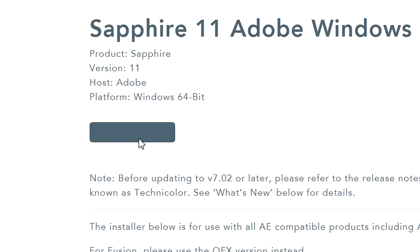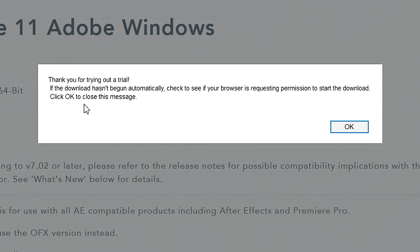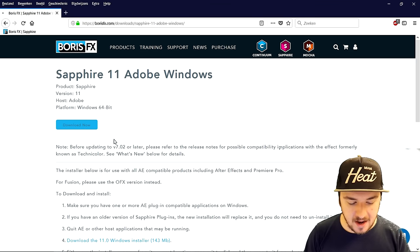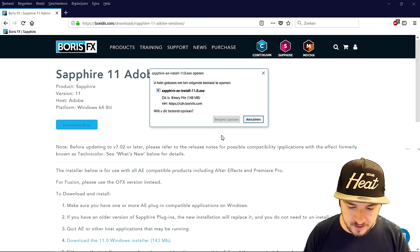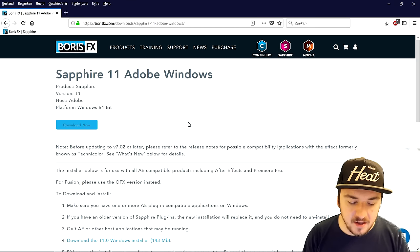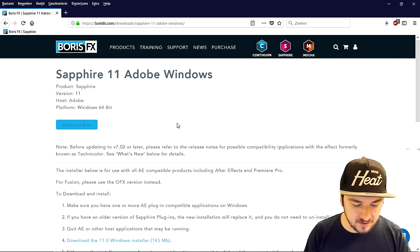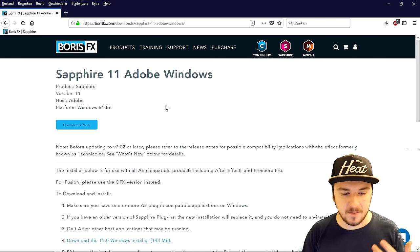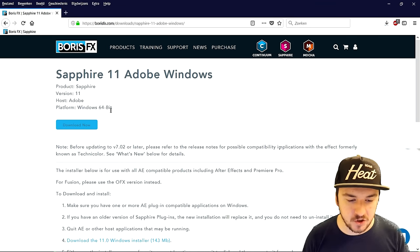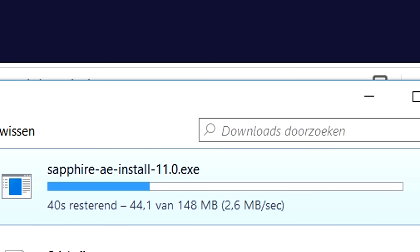I'm going to click on 'Download Now,' and as you can see it says 'Thank you for trying our trial — if the download hasn't begun automatically, etc.' So this is what we're going to do. Right now the download should start at the bottom — yeah, here it is. I'm going to click on 'Save File.' It is now downloading at the bottom, so I'm just going to wait until it's finished.